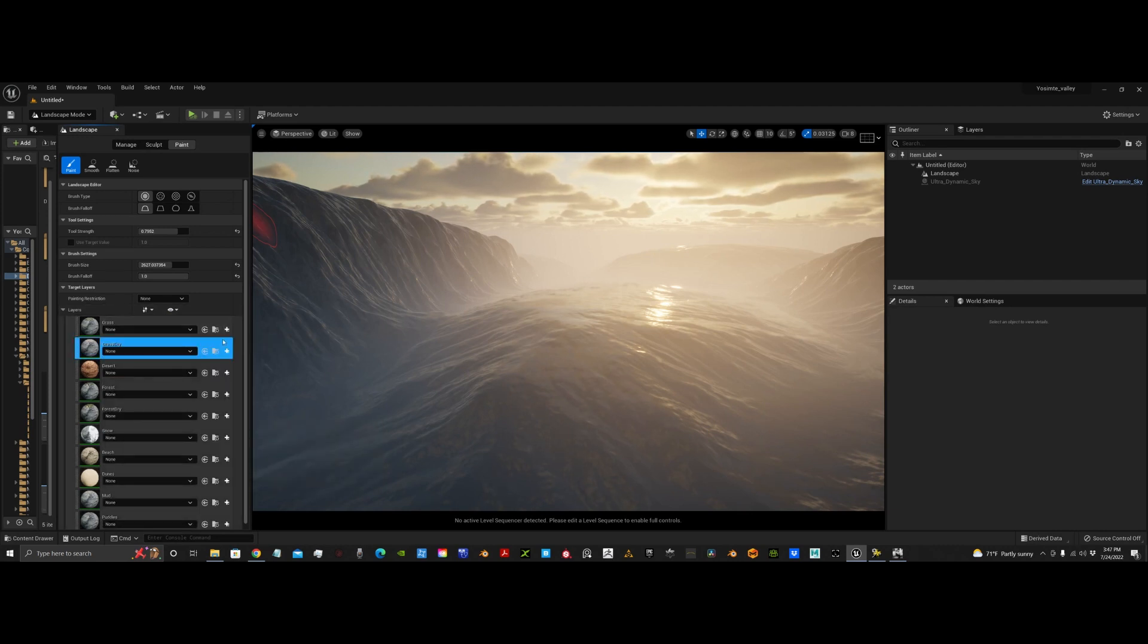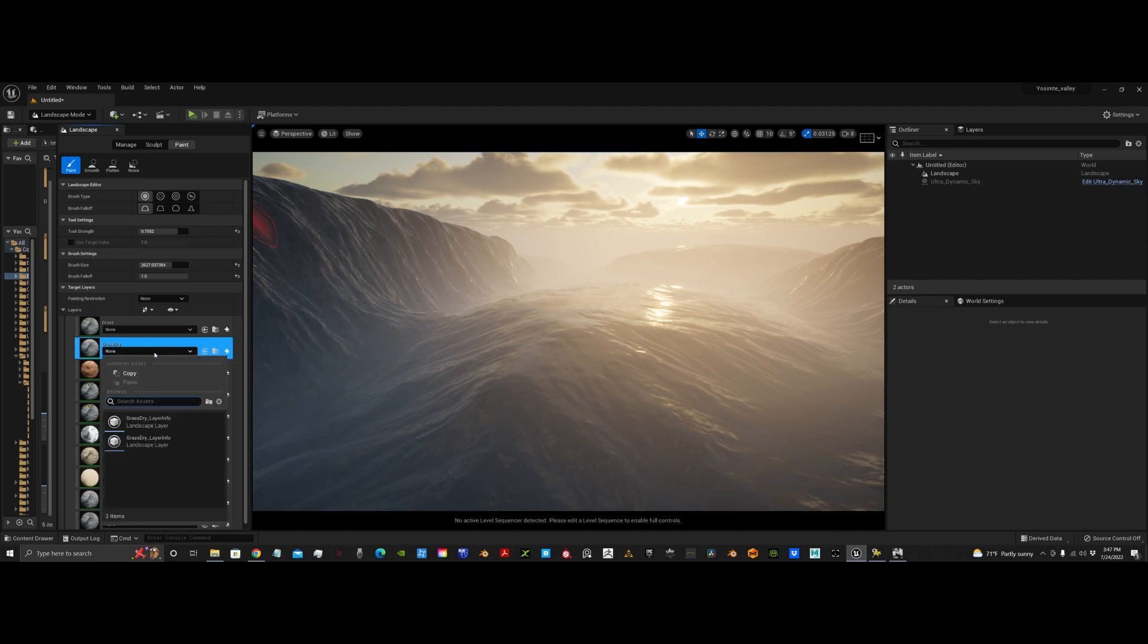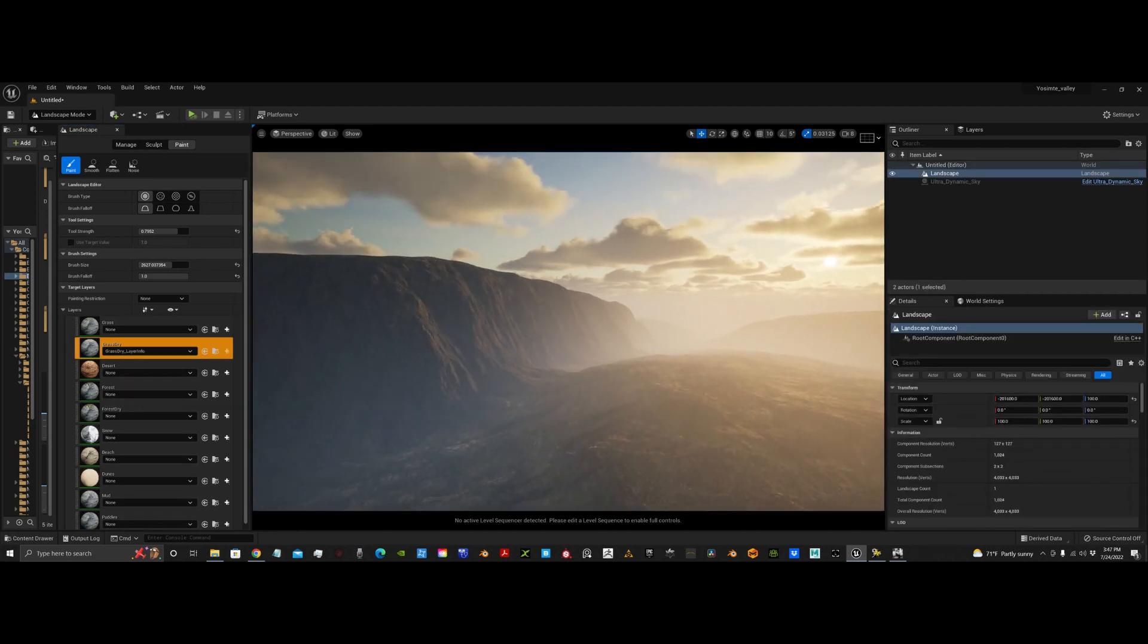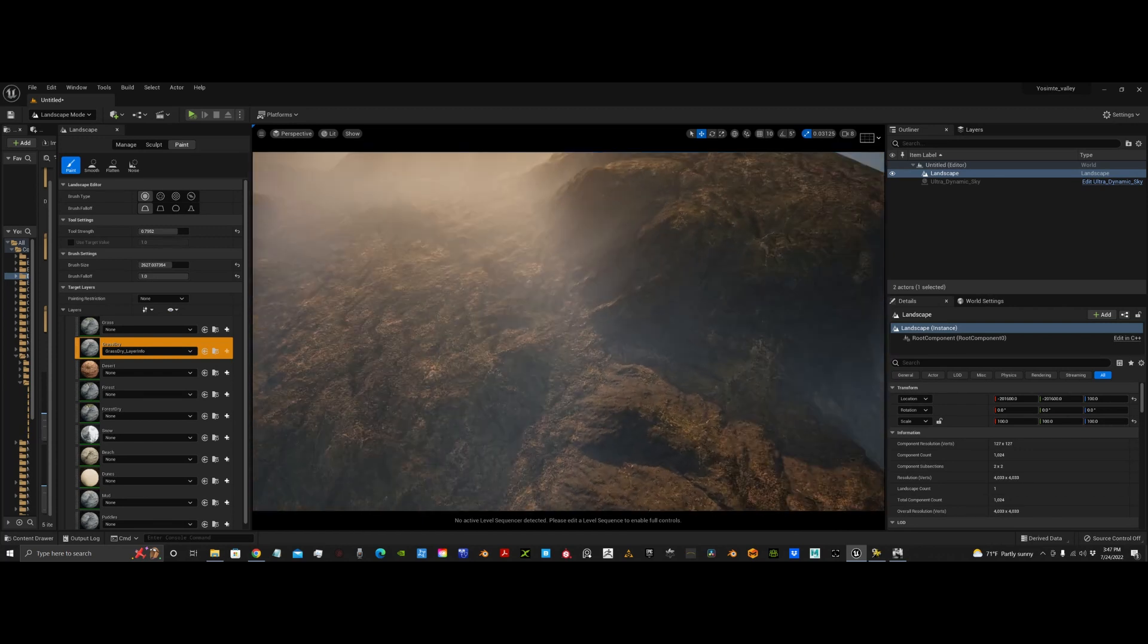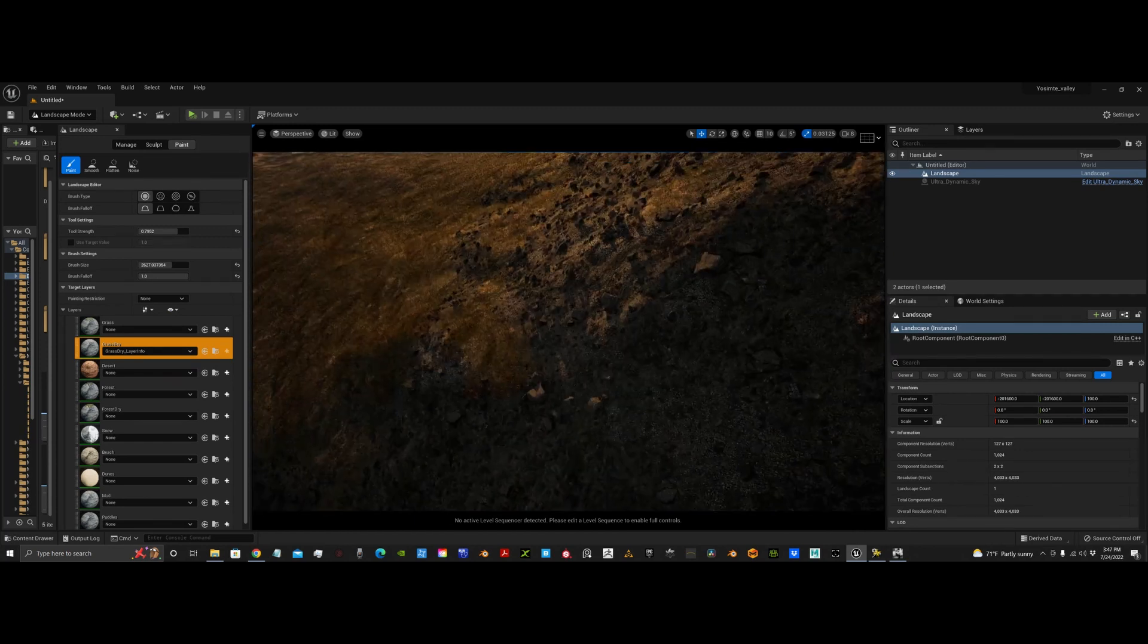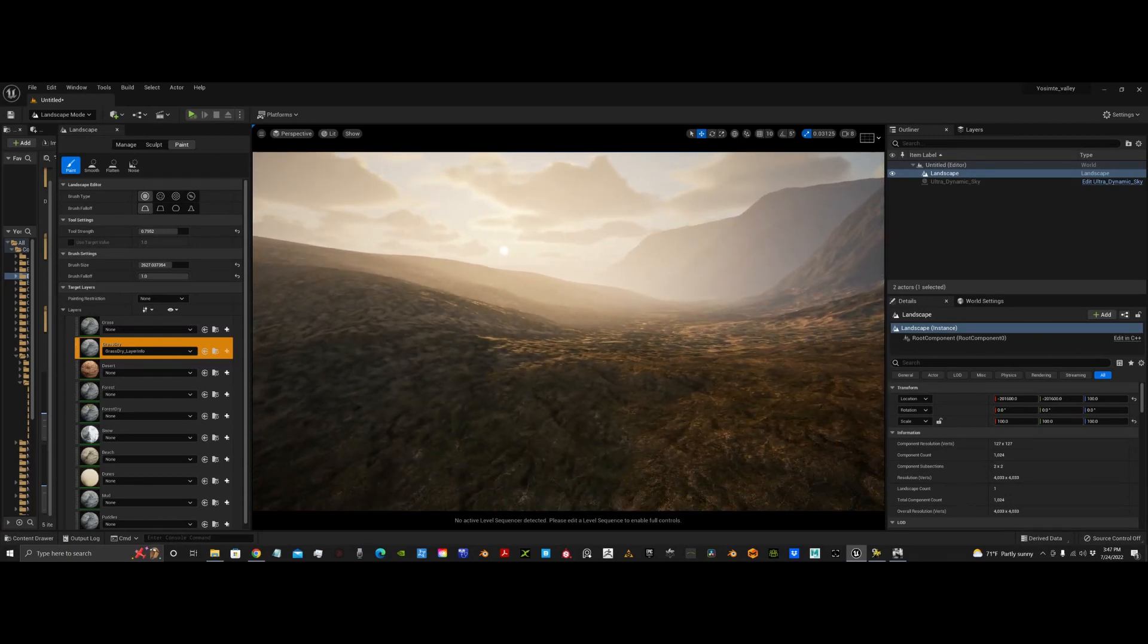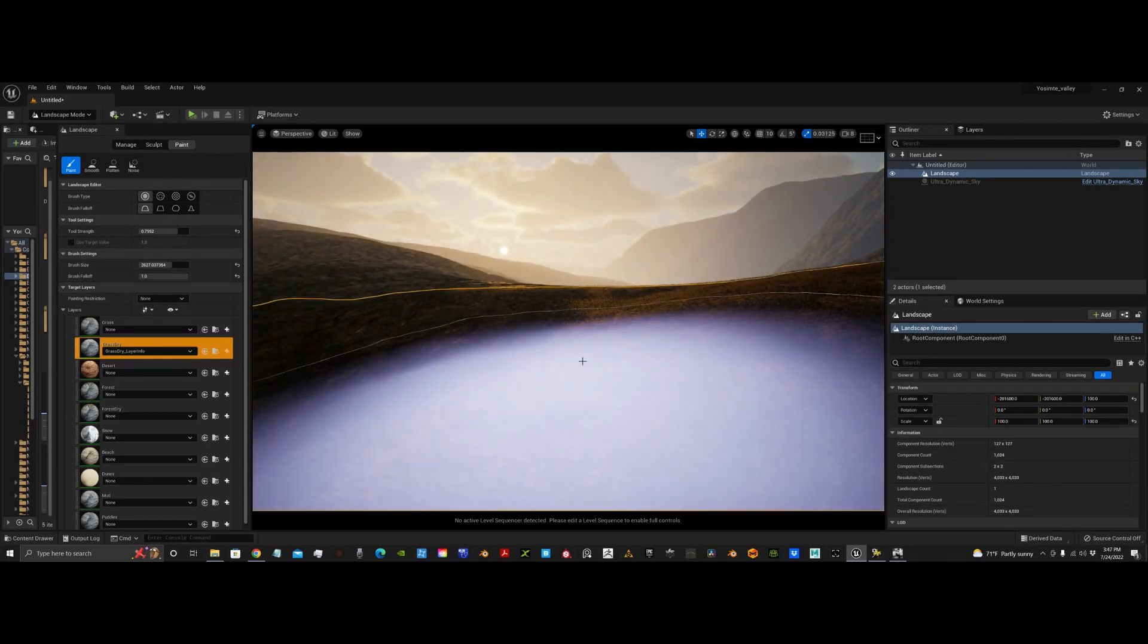And then you save the grass dry layer info into a folder, which I've already done. So, I'm just going to click it here. Give it a second. And there you go. Now we have this amazing grass layer that just looks so good.